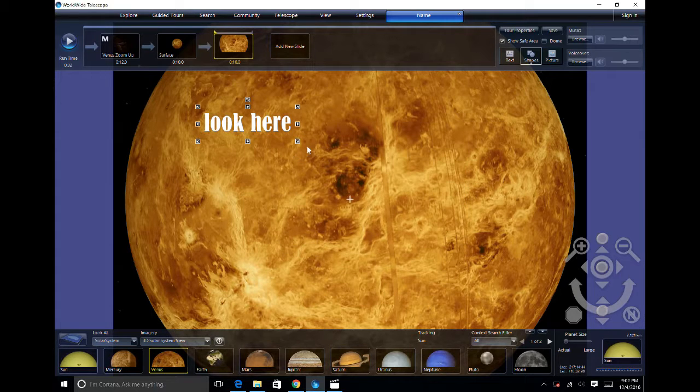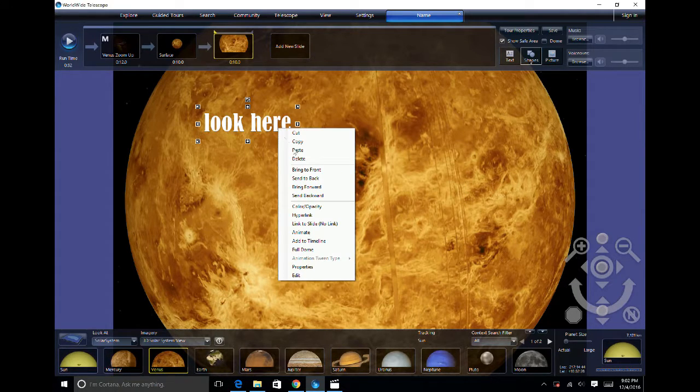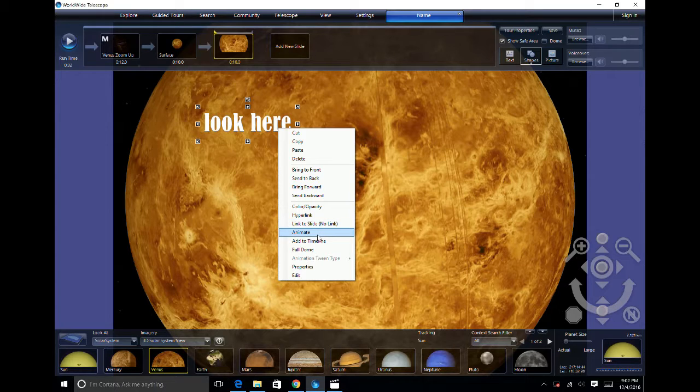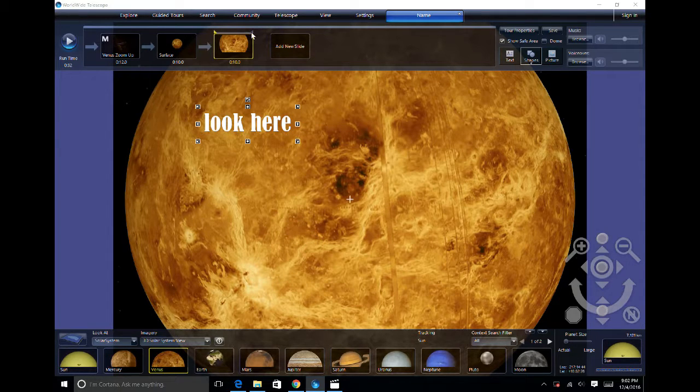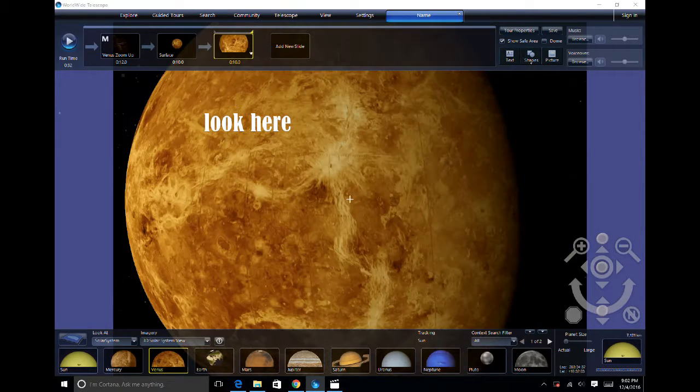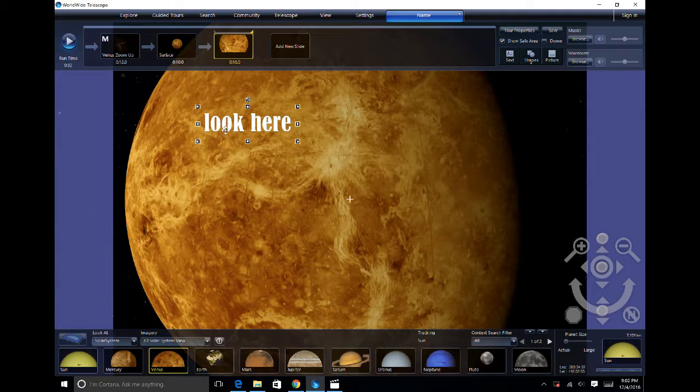You can animate the text by right-clicking and hitting Animate. Click the right triangle and change the end size and position.